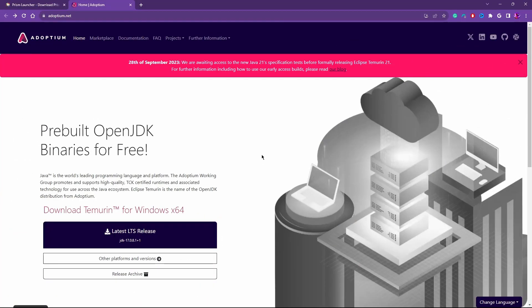The first thing we're going to want to make sure to have is Java 17. Now, if you're a mod dev or already know for a fact that you have this, go ahead and skip this step. But I would say still do it just to be safe.